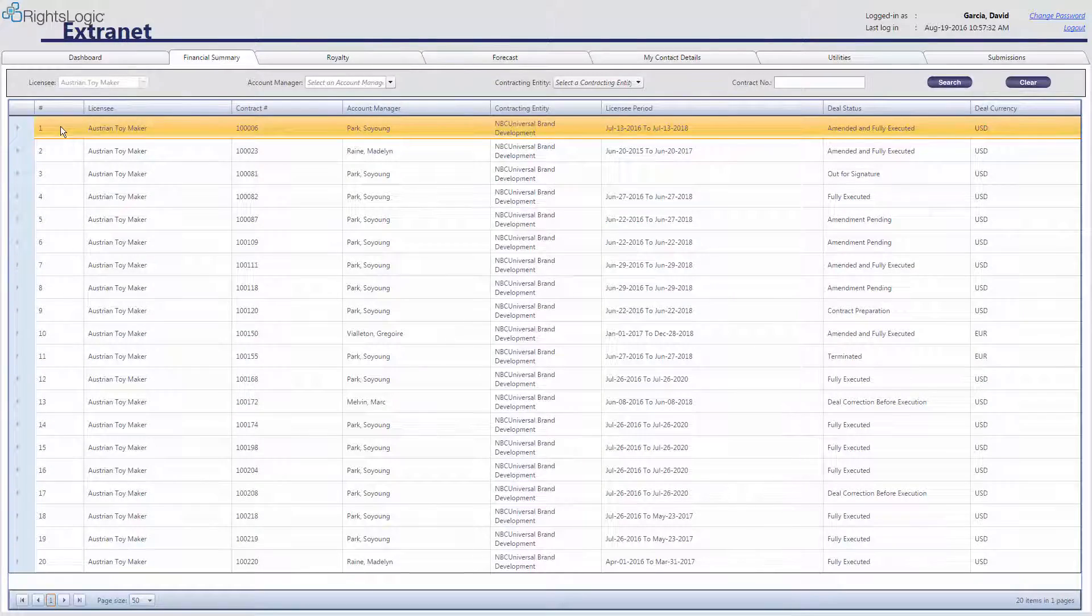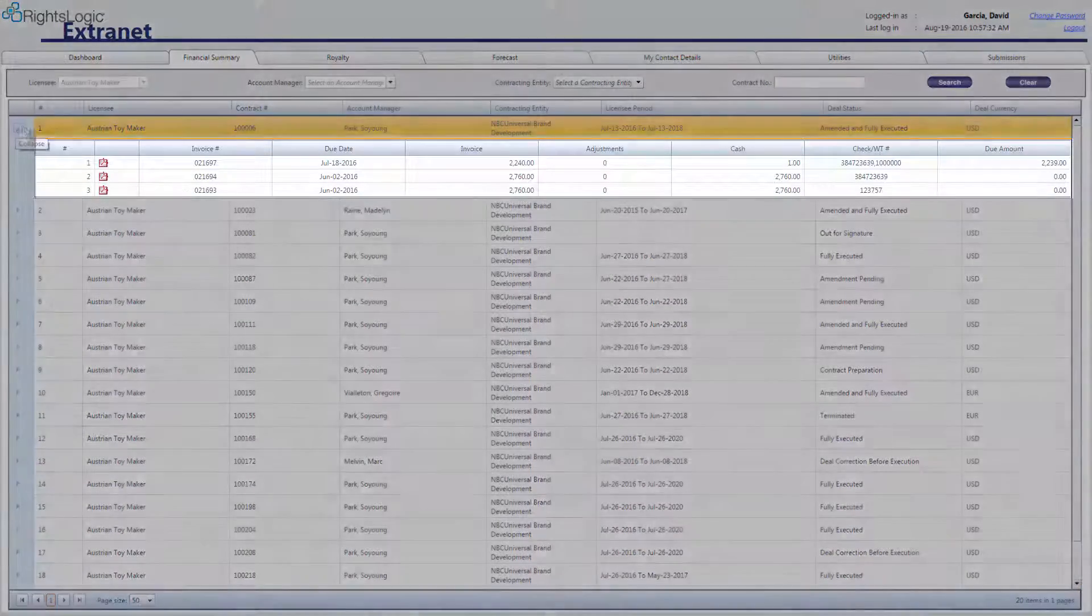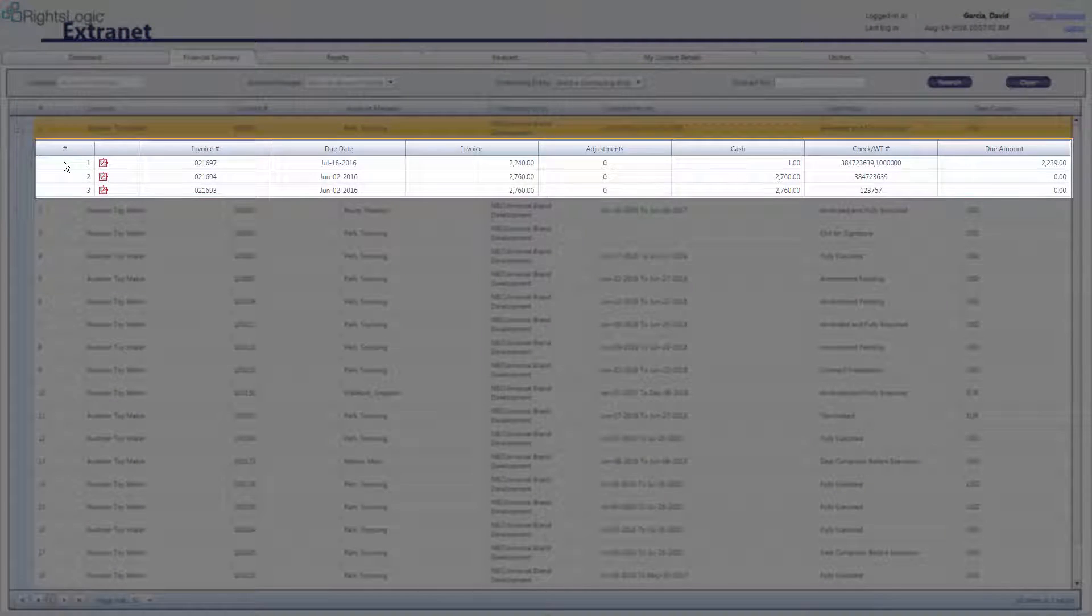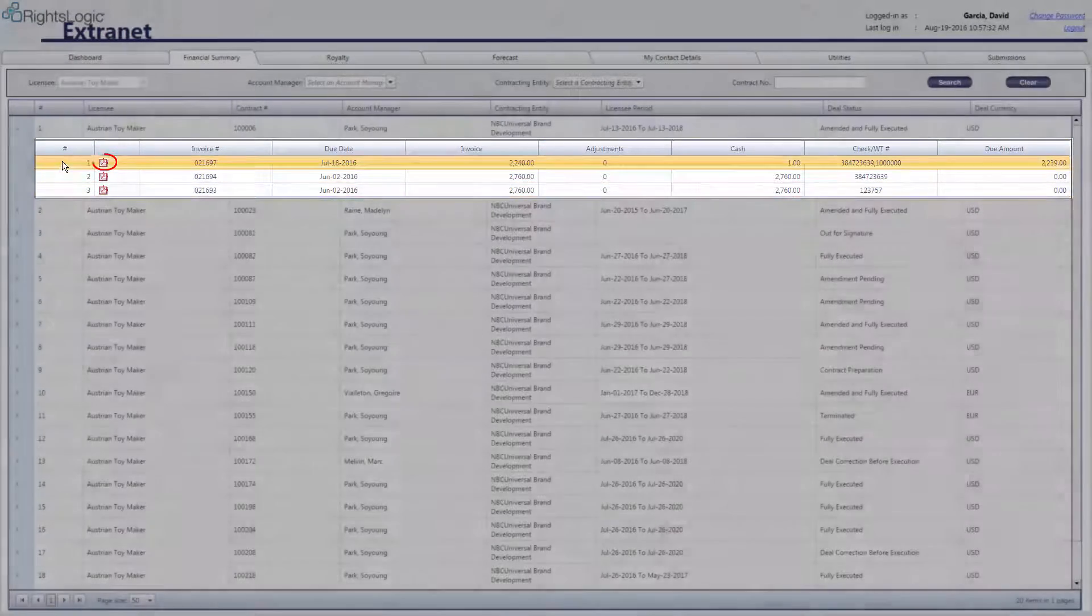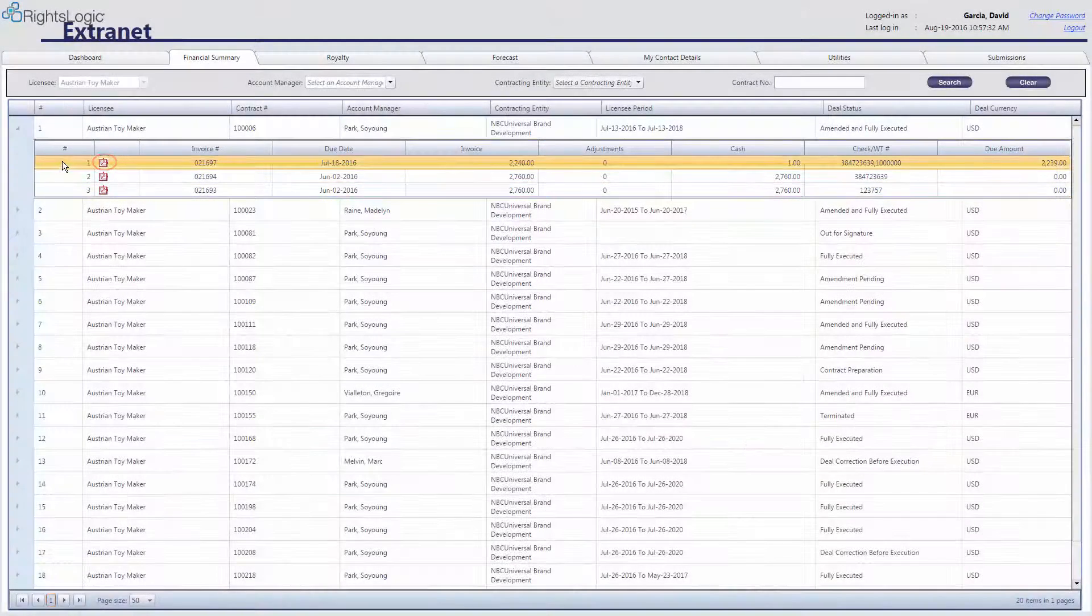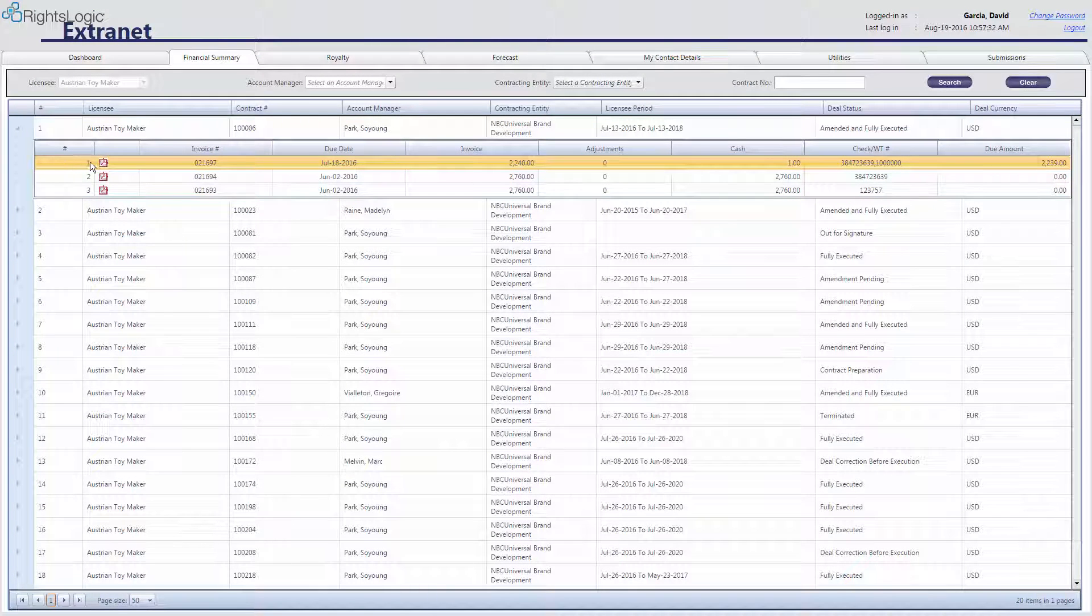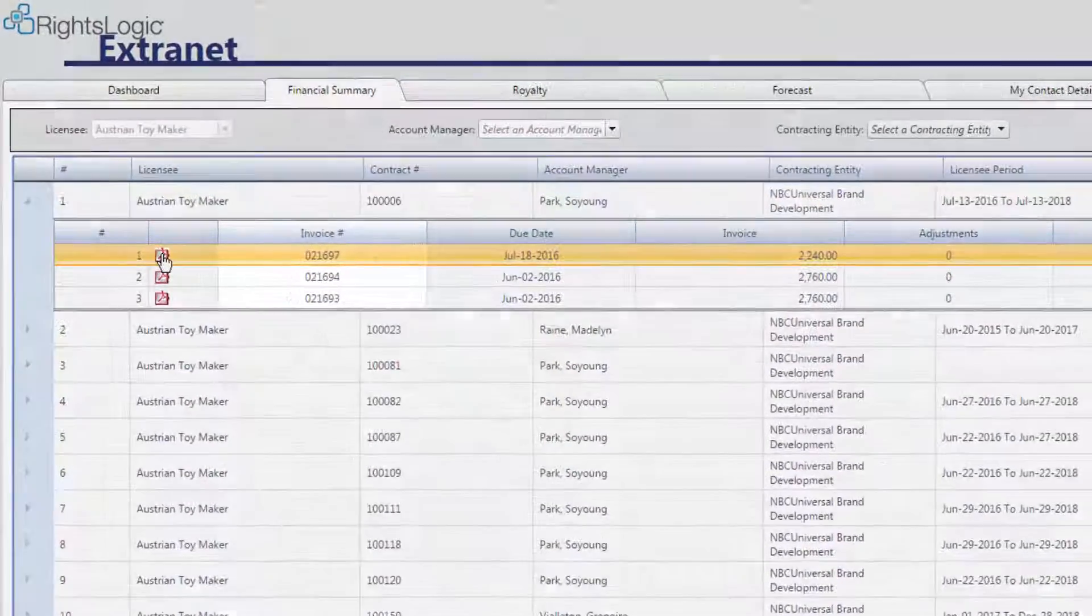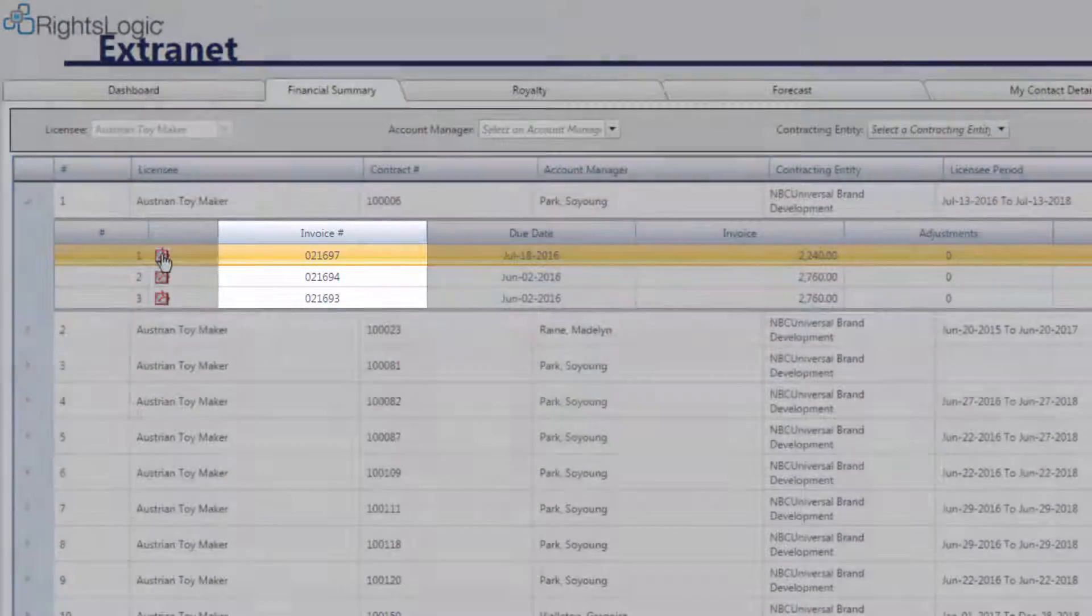Select the arrow to the left of the parent row to expand and view all invoices for that contract. Each row represents an invoice. You can view invoices by clicking on the PDF icon in each row. Make sure your pop-up blocker is turned off or the PDF will not be displayed.